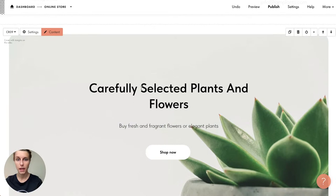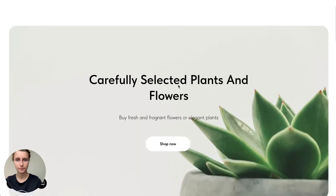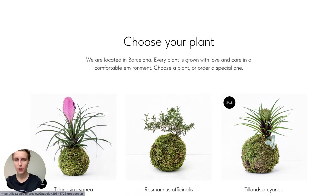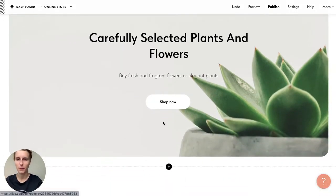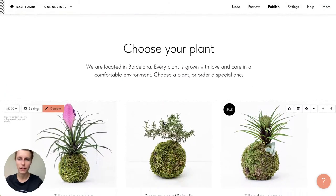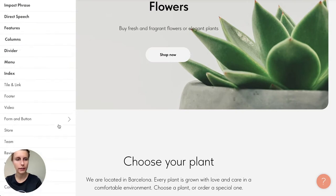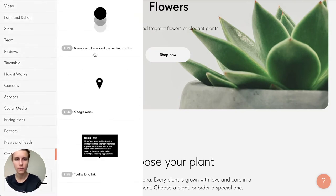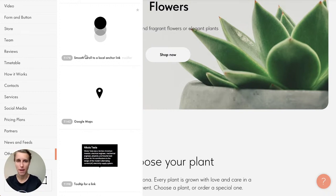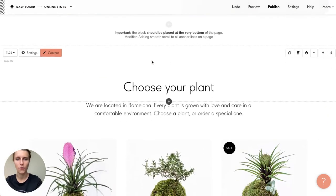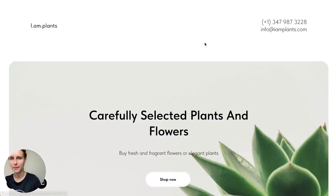I save and close, quickly change the description text color, and preview — 'Shop Now' jumps to the block. What's missing is smooth scrolling. There's a special block in the 'Other' category called 'Smooth Scroll to a Local Anchor Link.' I add this smooth scroll block and don't need to do anything else. Now the preview shows a very smooth movement, just like in the example.